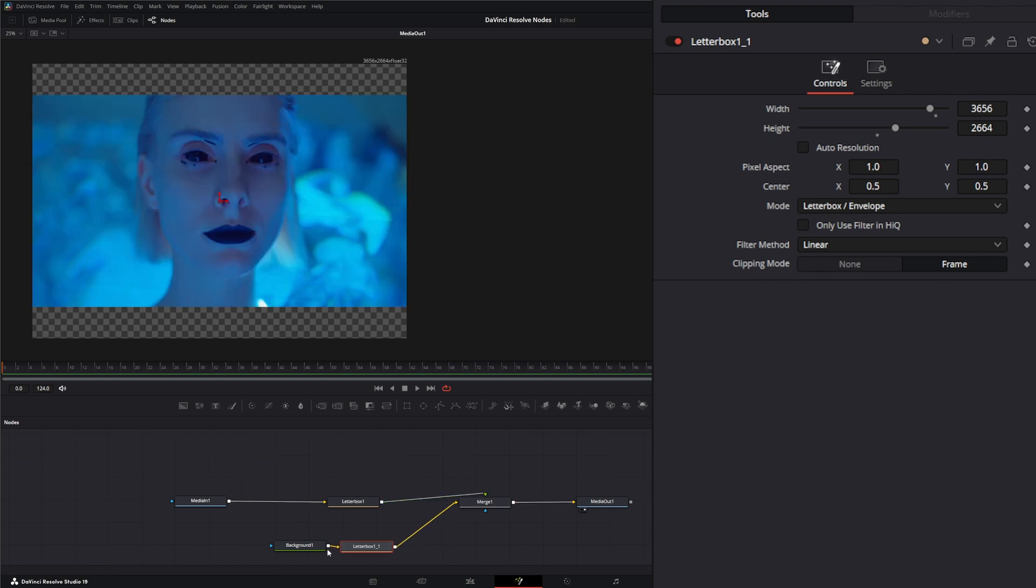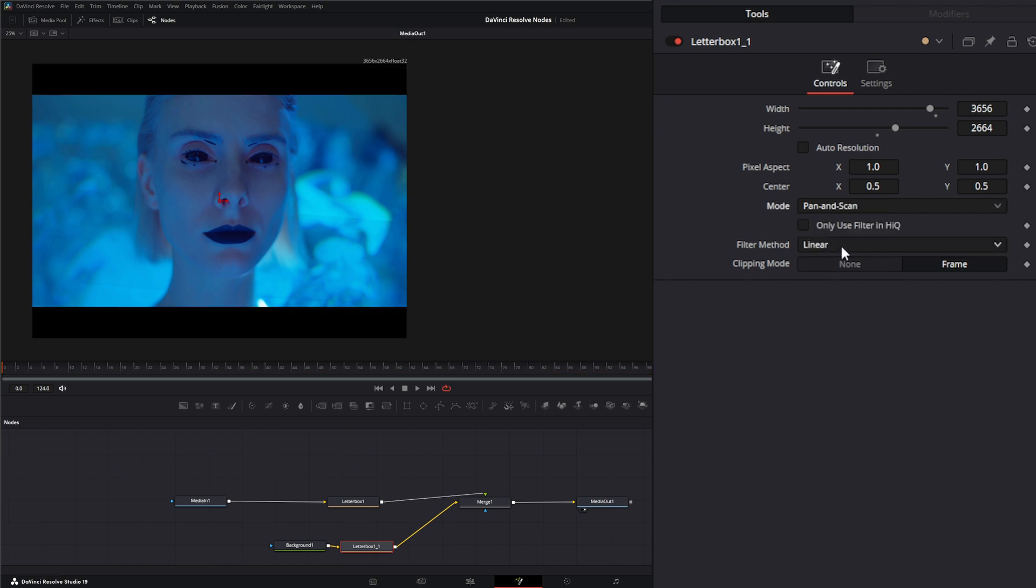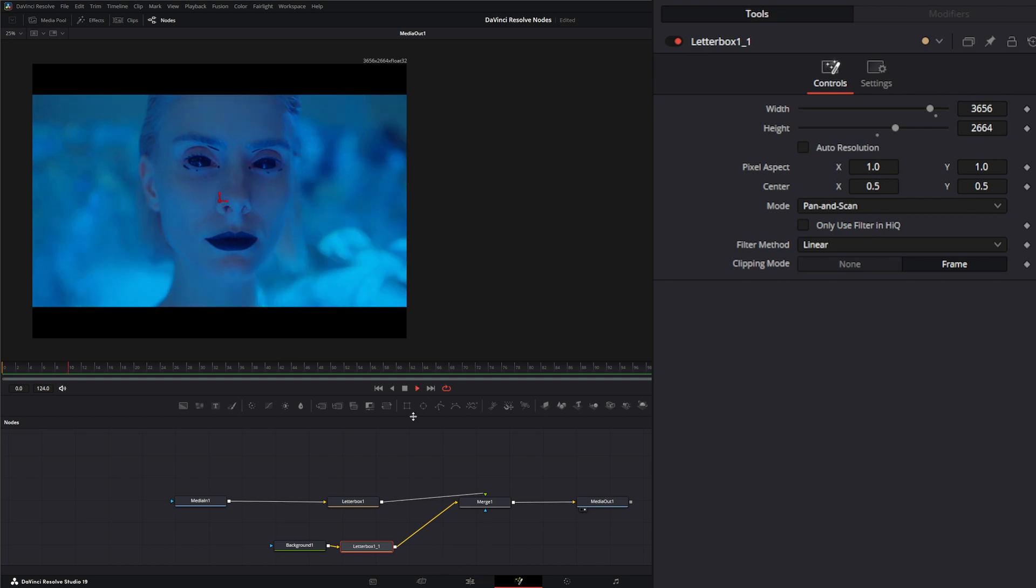On this letterbox for your background, instead of doing the letterbox envelope, just do the pan and scan. Now it's filling that all up with your actual black bars if that's what you want. It's not required because you can always do that in the edit tab. Now we've got our footage resized.